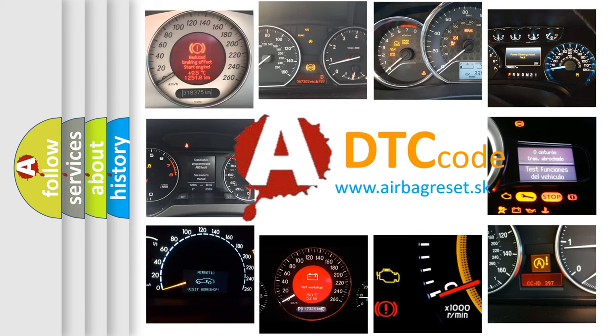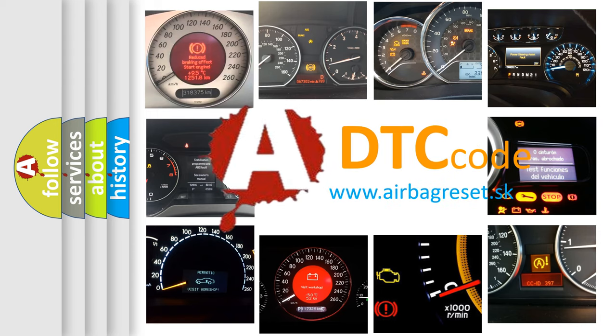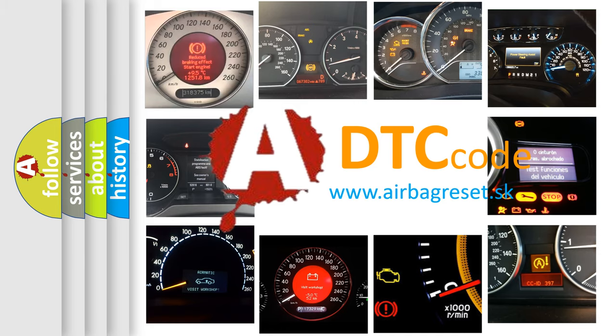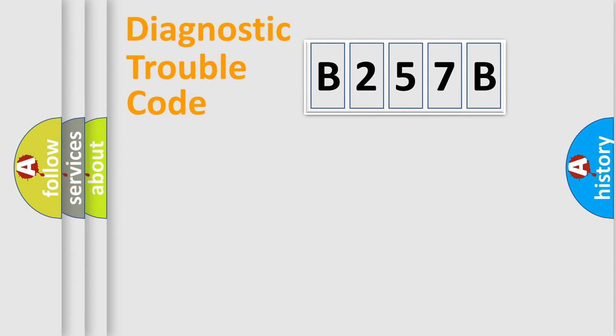What does B257B mean, or how to correct this fault? Today we will find answers to these questions together. Let's do this.